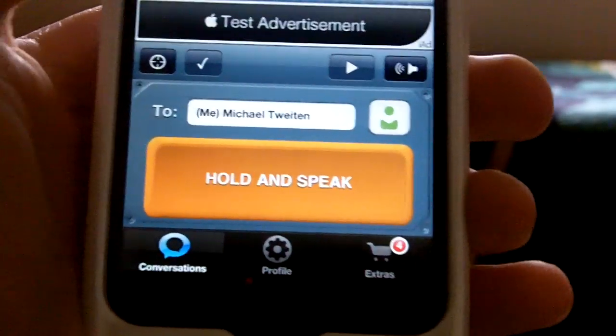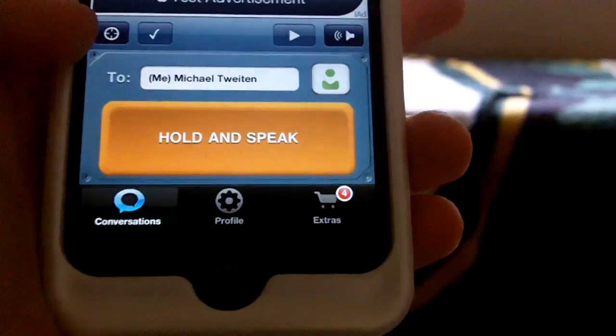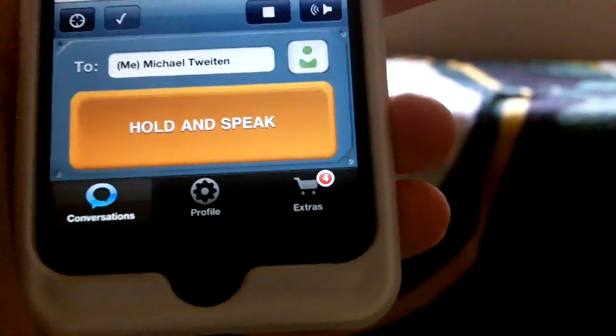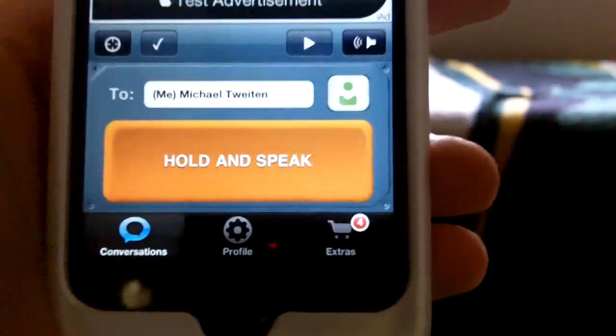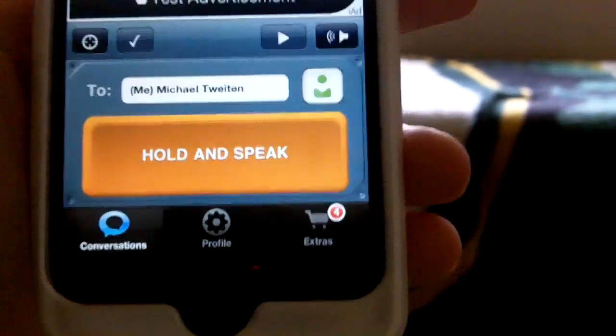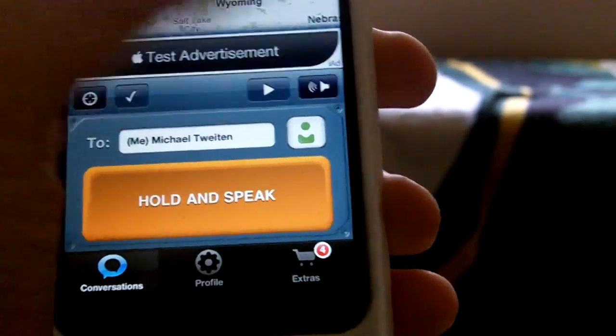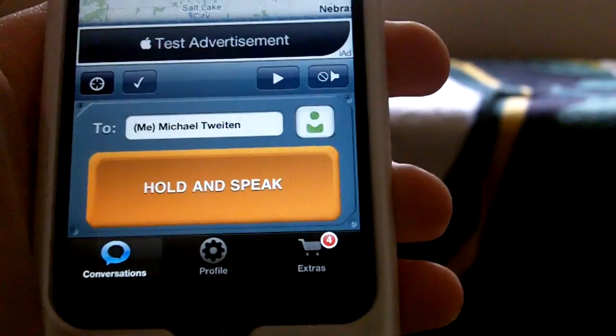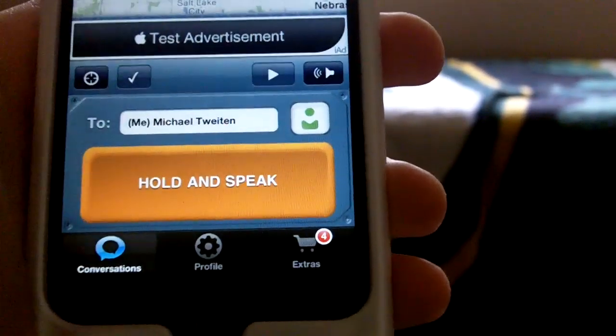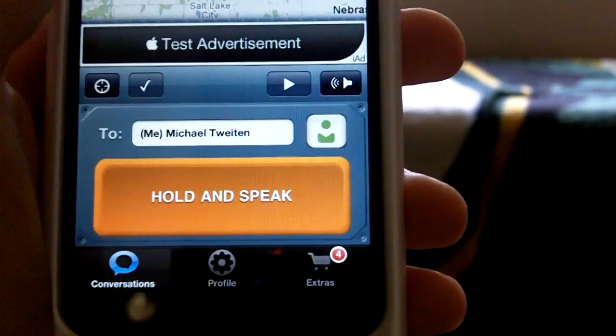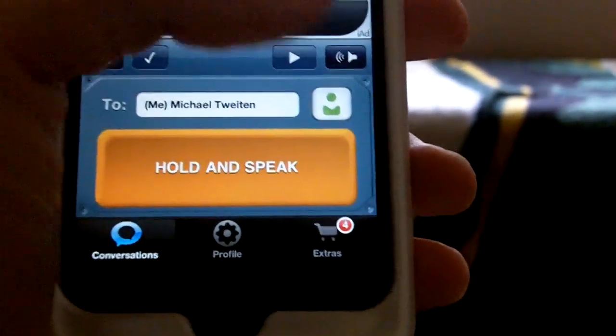And as you can see, there's a locate button, a check button, a play button of your last voicemail, and then just the volume that you want it at if you want to mute it or not.